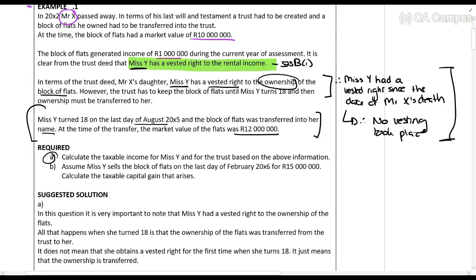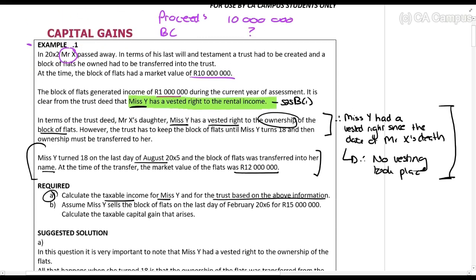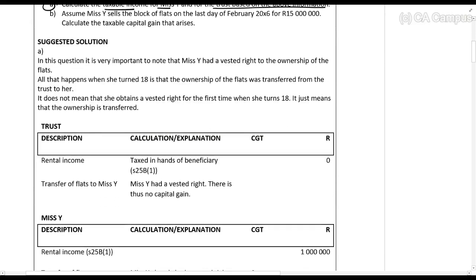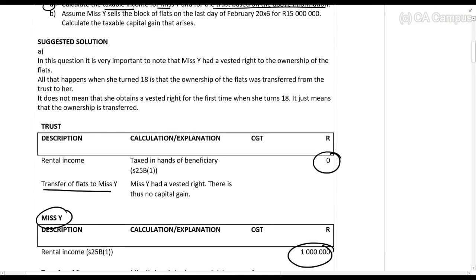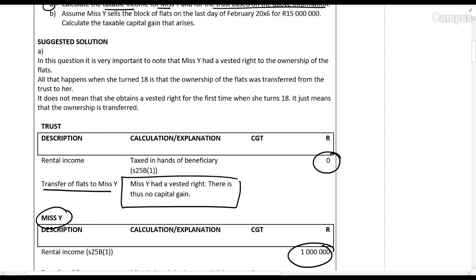They ask you in A: calculate the taxable income for Ms. Y and the trust based on the above information. The million rands she received during the year — Ms. Y will be taxed on it. The trust will not be taxed on it because she has a vested right. When they transfer the flats to Ms. Y, she already had a vested right, so there is no capital gain.